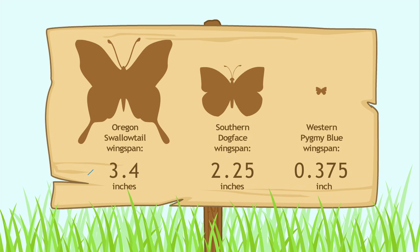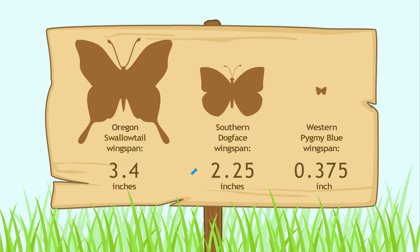How about the southern dog face? That's two and twenty-five hundredths inches. The western pygmy blue butterfly is much smaller. What is its wingspan?